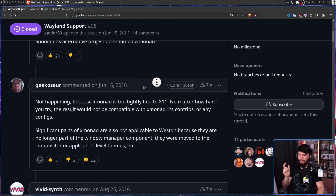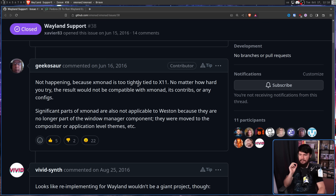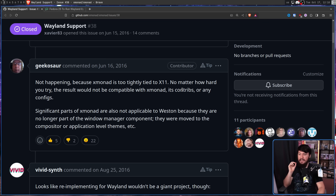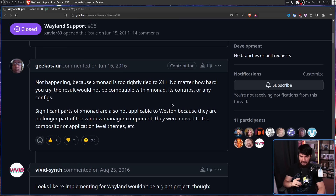Geekasaur, one of the developers on the project who is actually still a developer today, responded: 'Not happening, because XMonad is too tightly tied to X11. No matter how hard you try, the result would not be compatible with XMonad, its contribs, or any configs. Significant parts of XMonad are also not applicable to Weston, because they are no longer part of the window manager component — they'll move to the compositor or application level.'